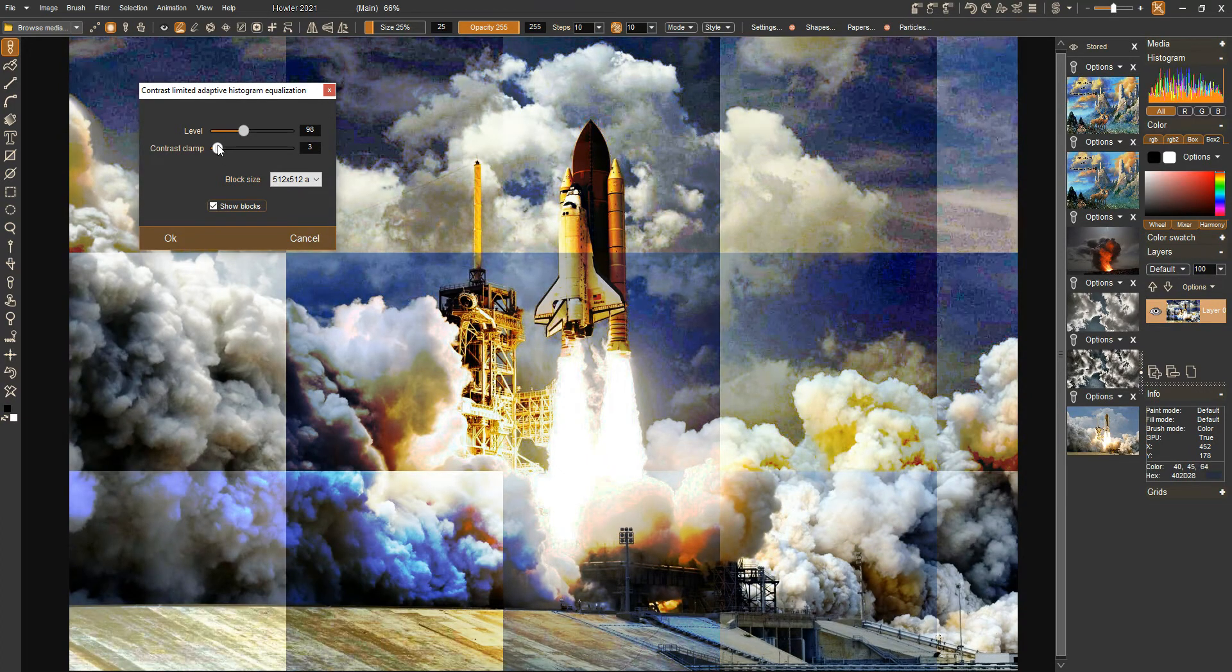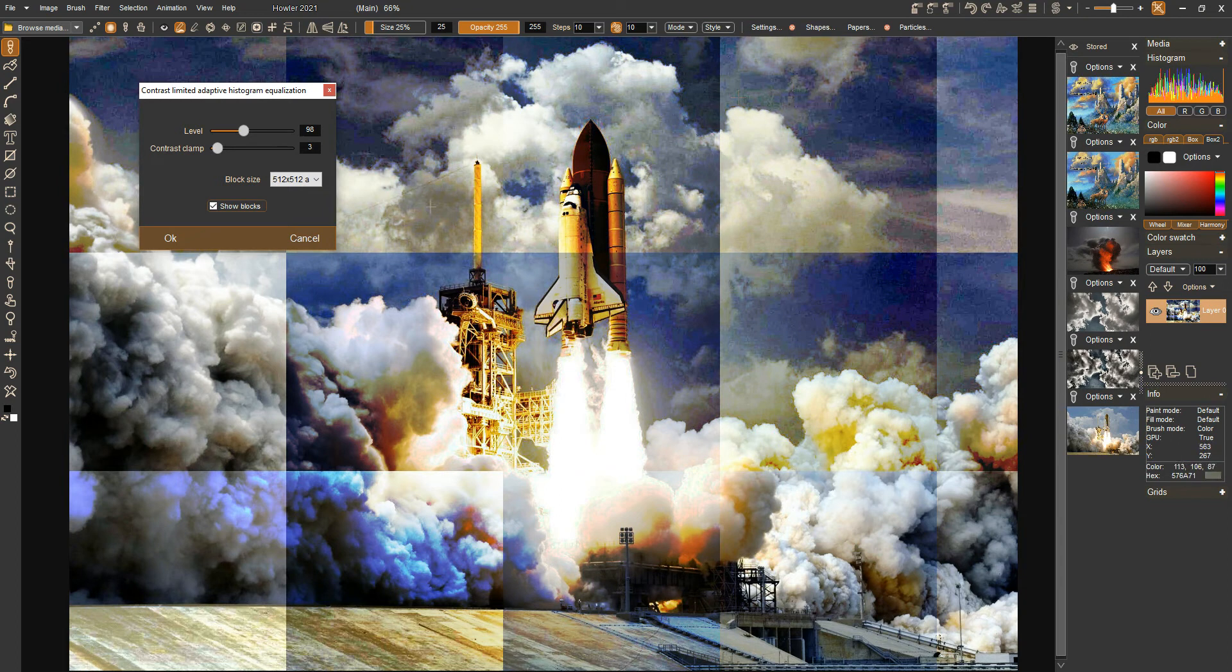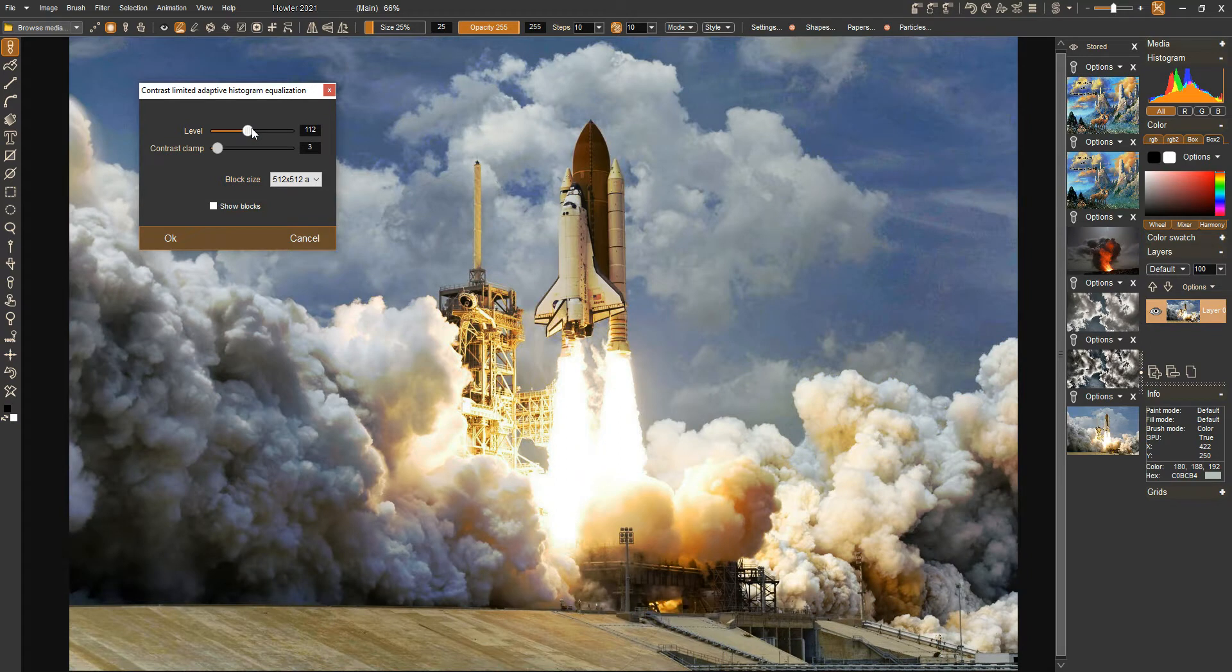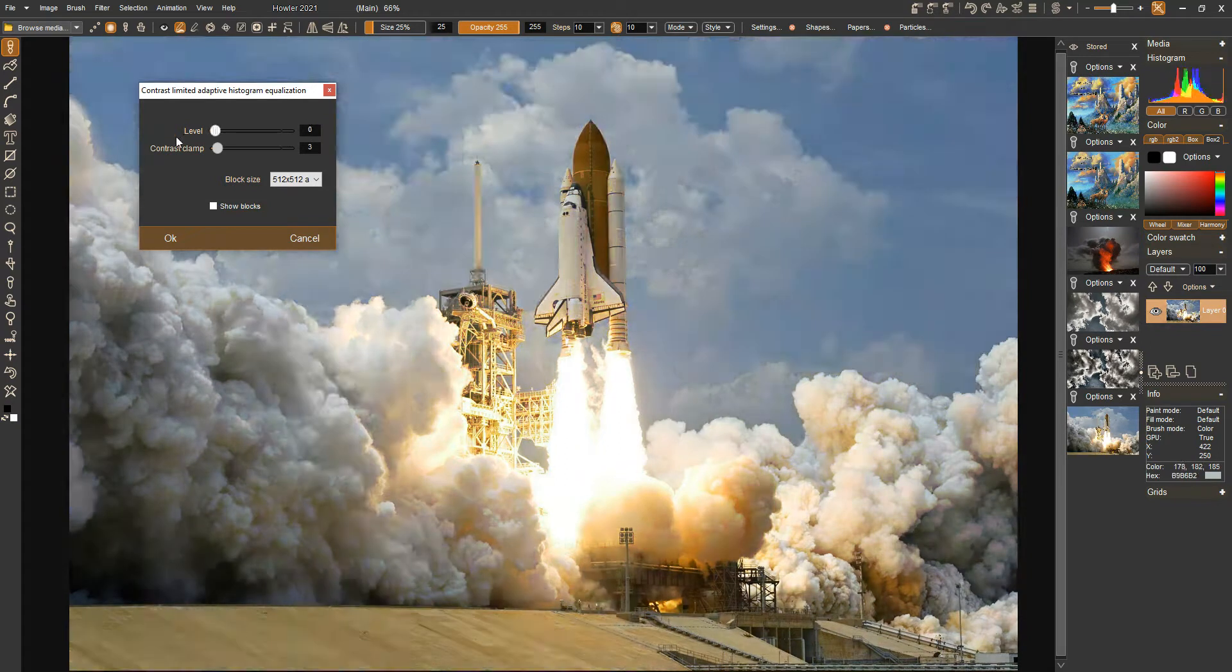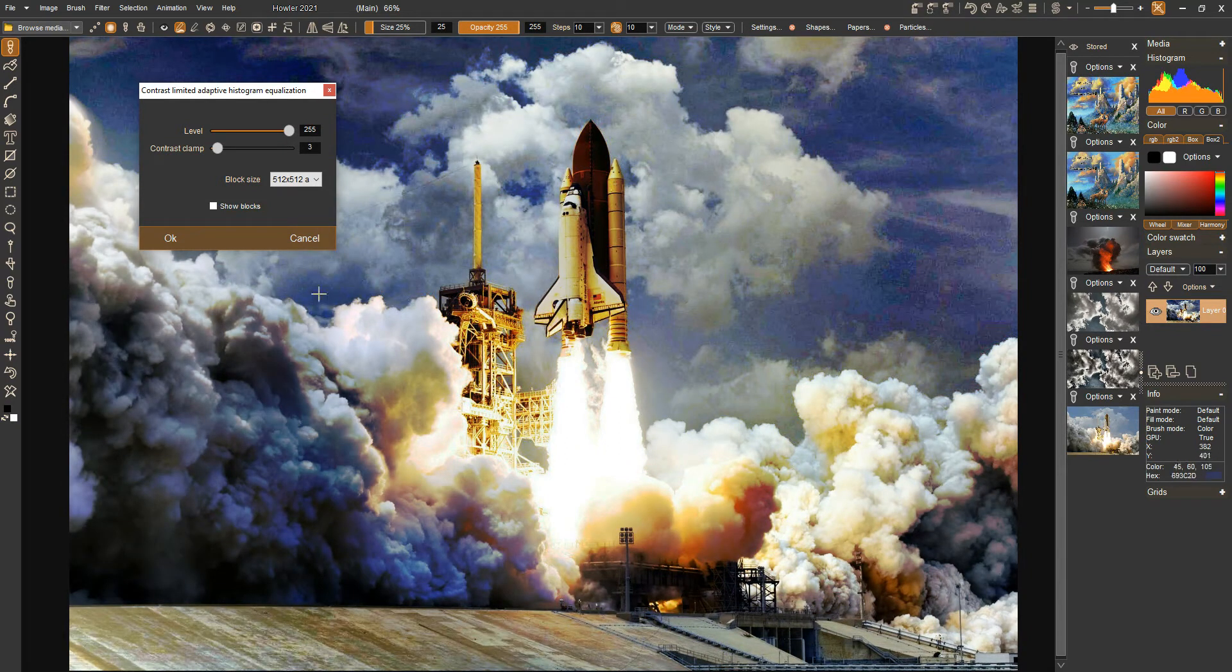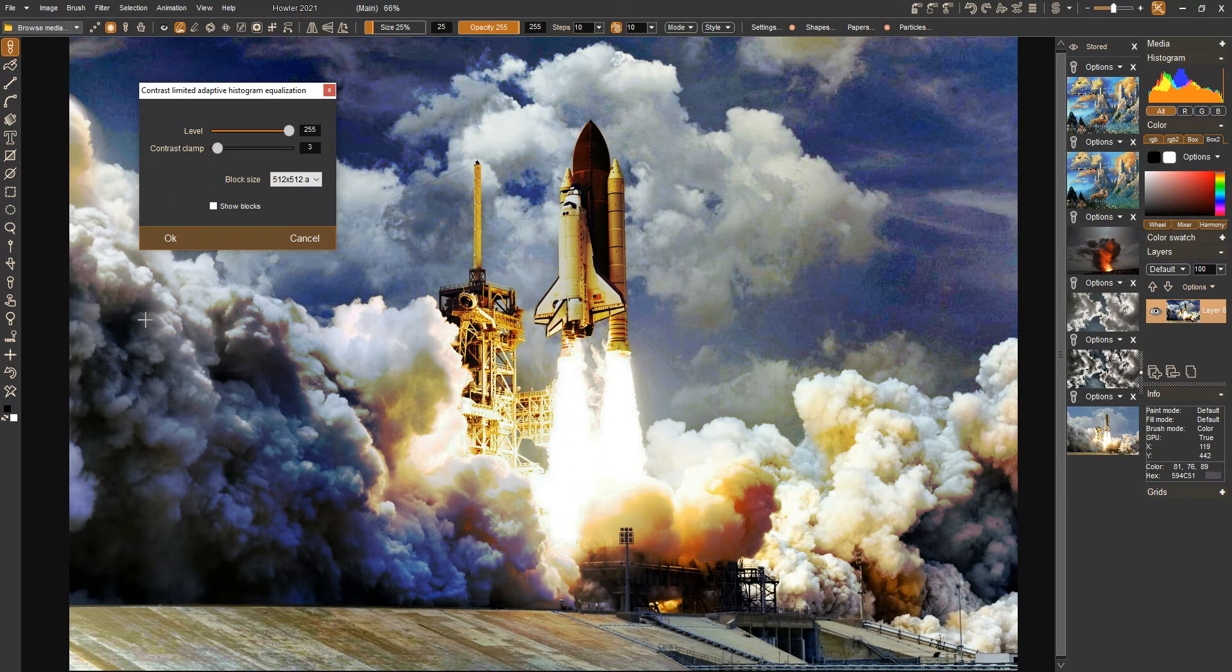Just take it down enough so that these areas of noise are decreased. Then we can adjust the level, turn the blocks off again. As you can see as we increase it, it's increasing the contrast all over the image, but not globally.